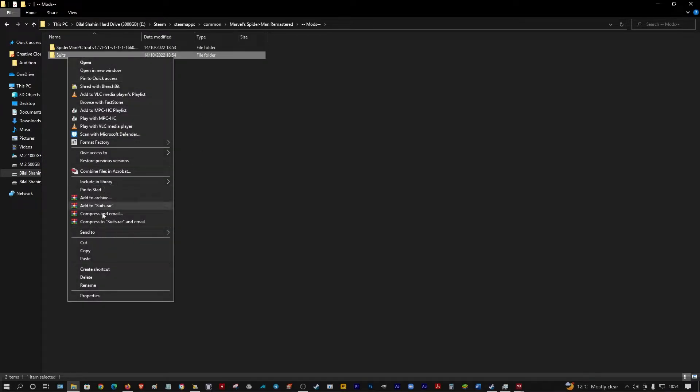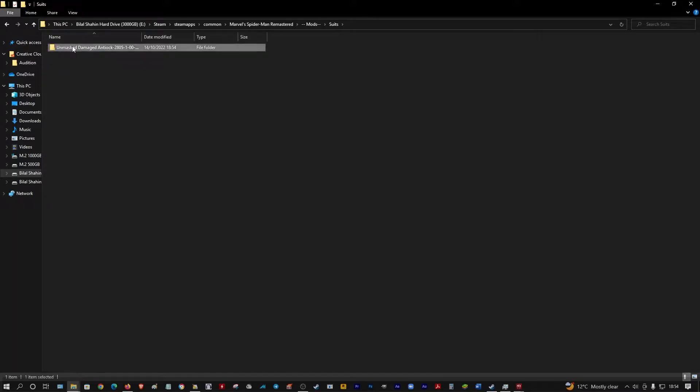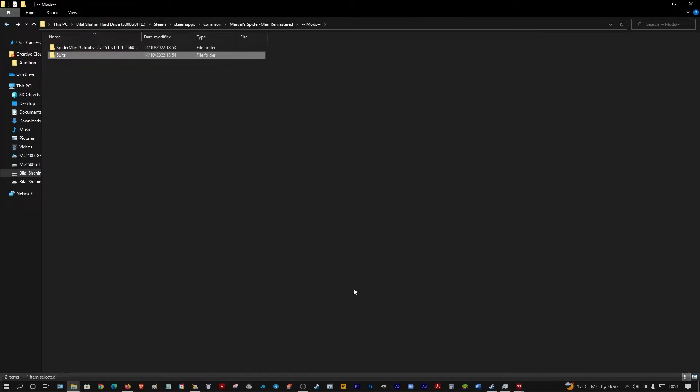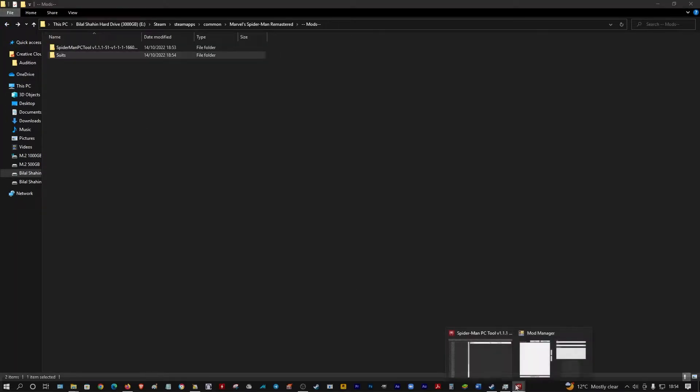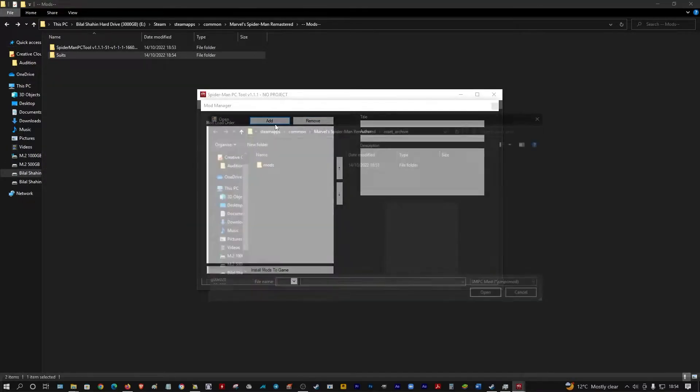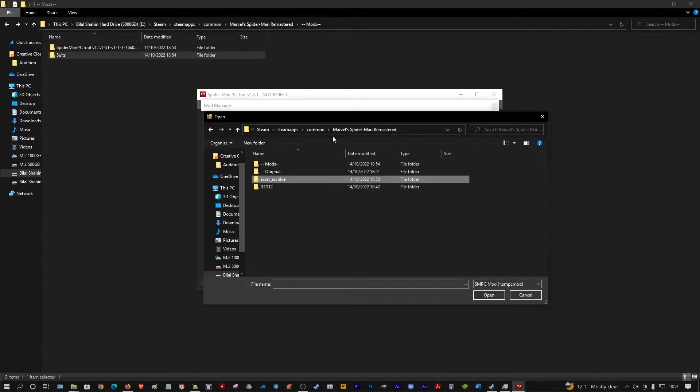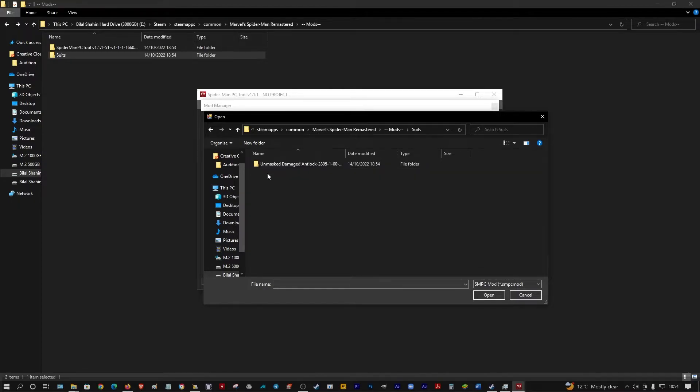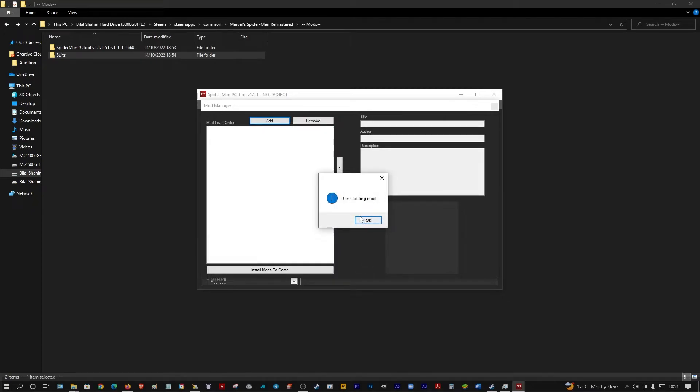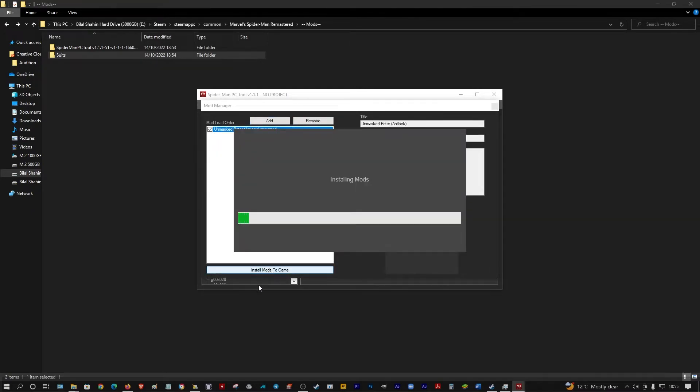Put it here, paste in that, and it should be in the Damaged Doc Ock suit. So how do you install it? You go here, Add Mods, there's Suit Damage Doc Ock, and it's added. Then you just install the mod.